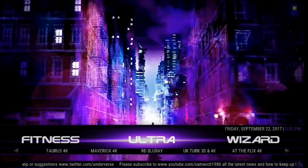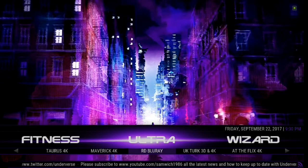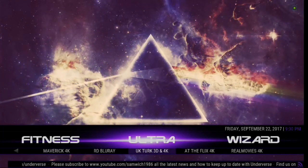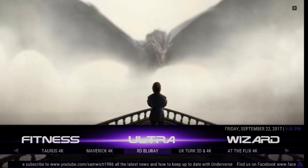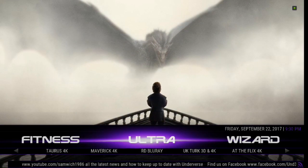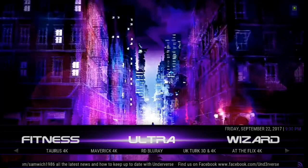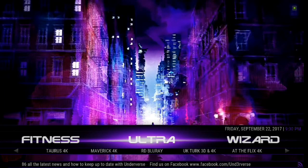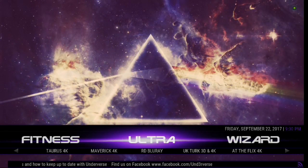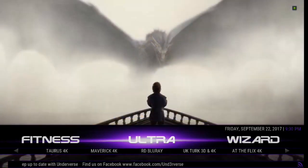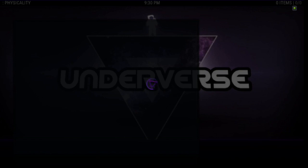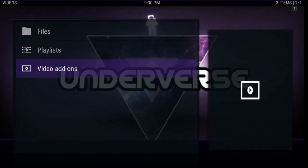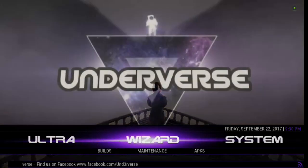We've got Ultra. We've got the Taurus 4K, Maverick 4K, RD Blu-ray, Ultra Turk 3D and 4K at the Flix 4K and Real Movies. If you have an Ultra 4K or better TV, here you go, guys. This is where you're going to find the most crisp picture. It's almost like popping in one of these Ultra 4K discs and bam, you have it. So you're going to get the best quality source possible. If you go into the Ultra menu here, we don't have anything. So there's no reason to go in there.